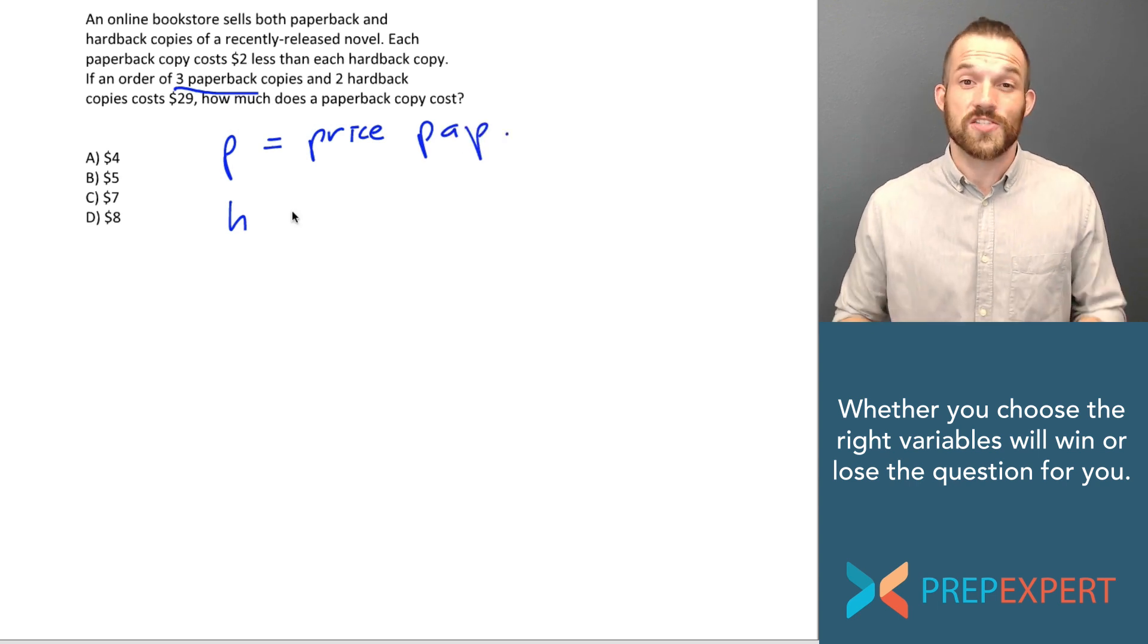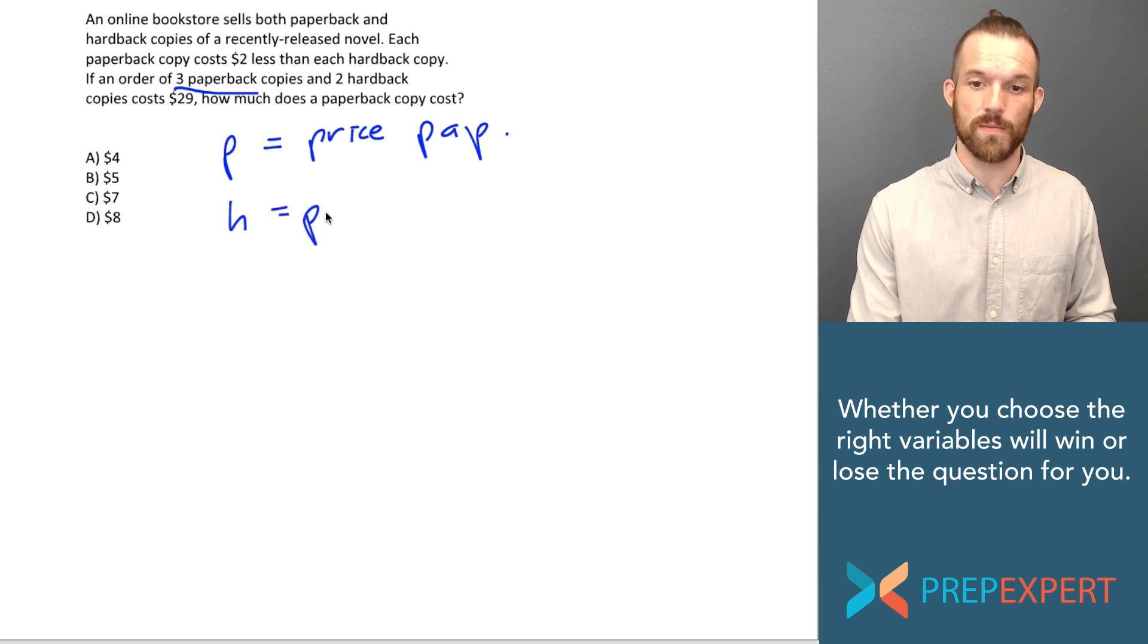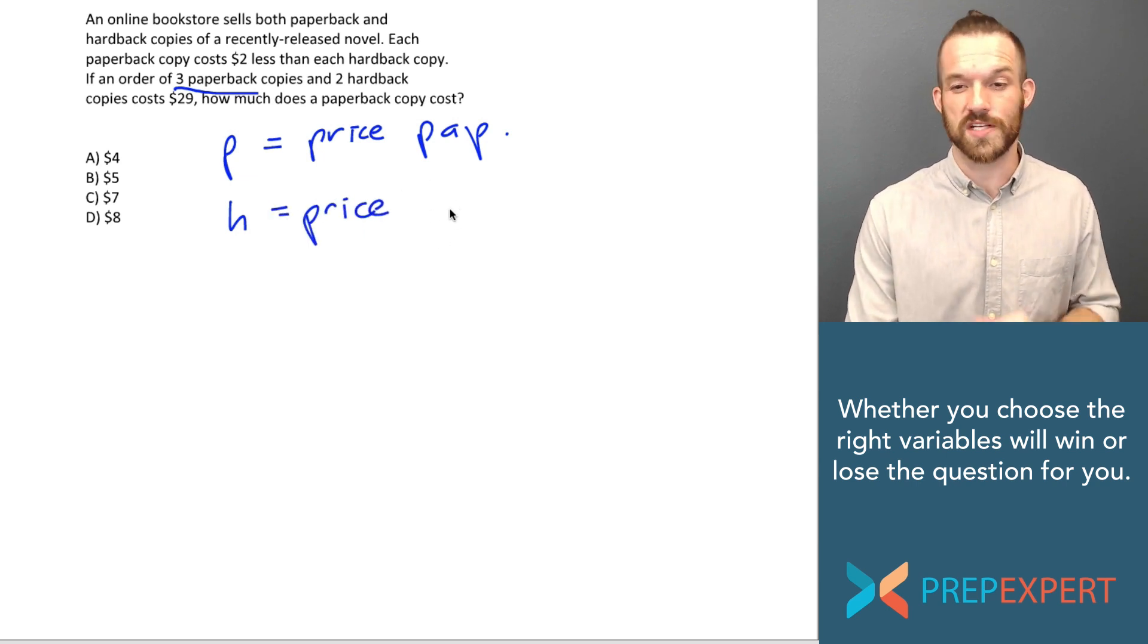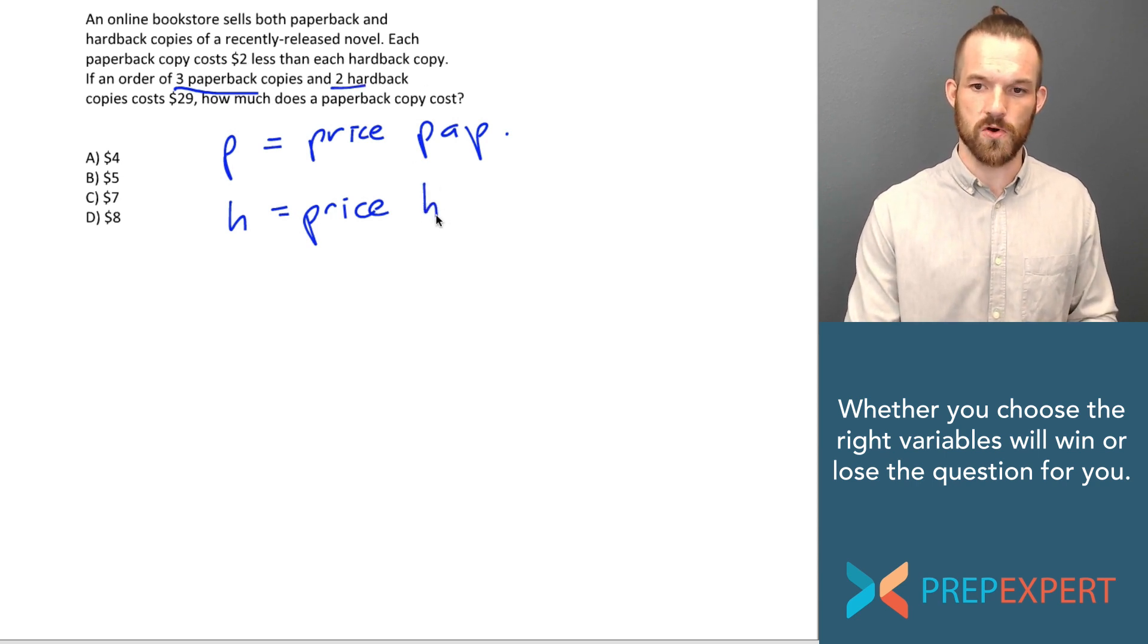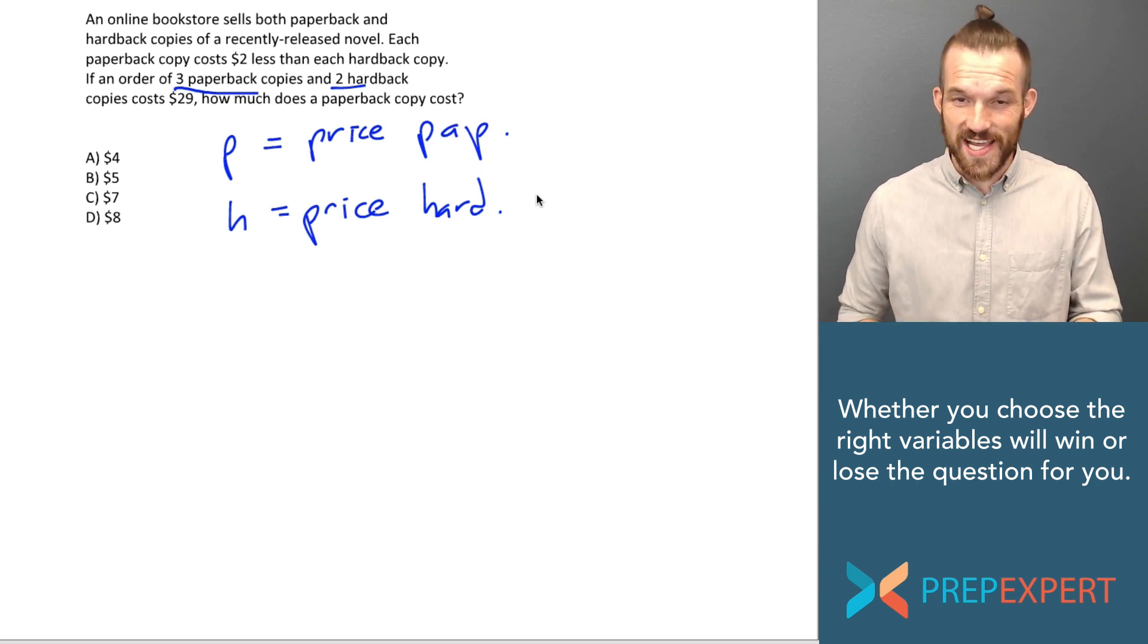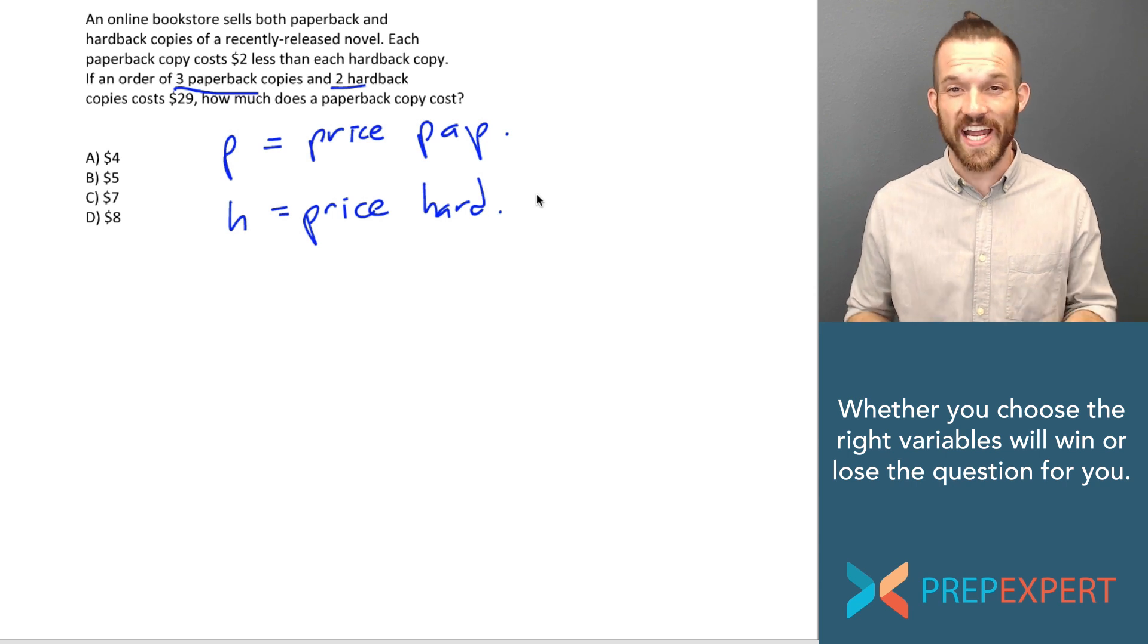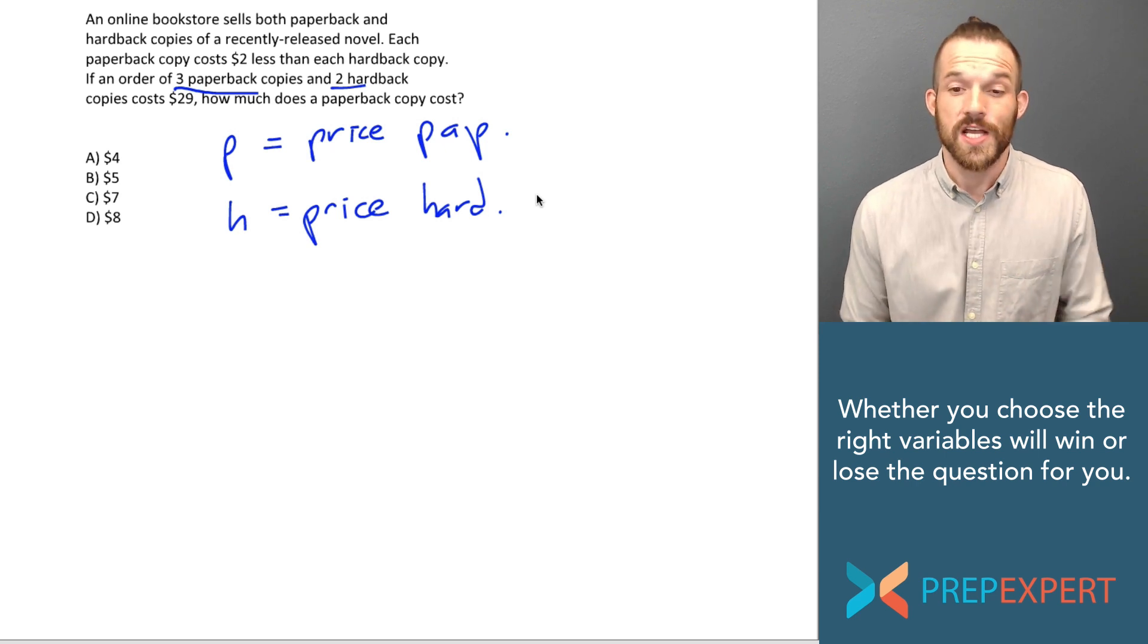What is H then? So keeping our naming consistent, let's say that H is the price of a hardback copy. Again, I don't think we need a variable to represent the quantity of hardback copies because they tell us two hardback copies were sold. So we can just say H is the price of a hardback copy. Now, the second step in building and solving a system of equations is to translate the English sentences they gave us into mathematical equations that I can use to answer this question.